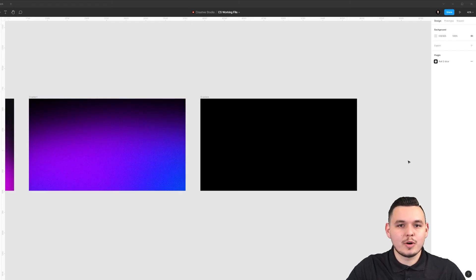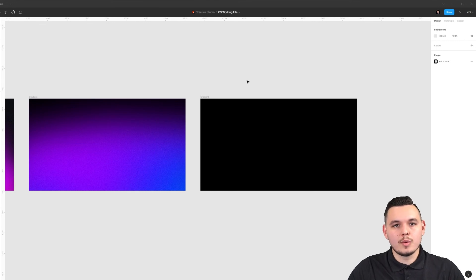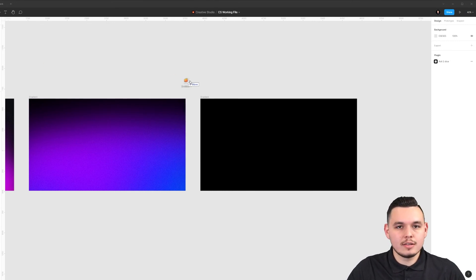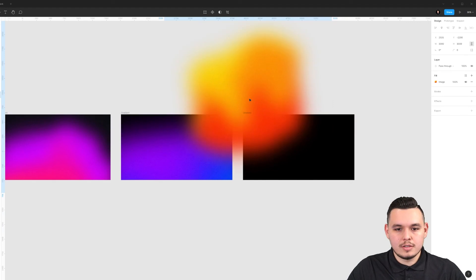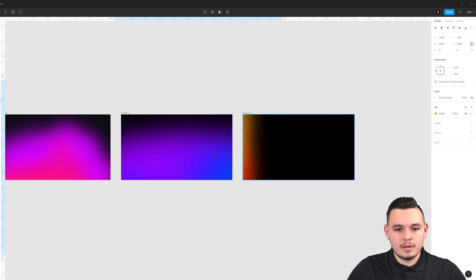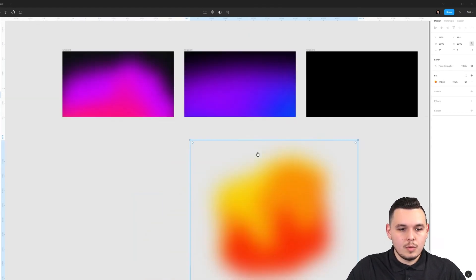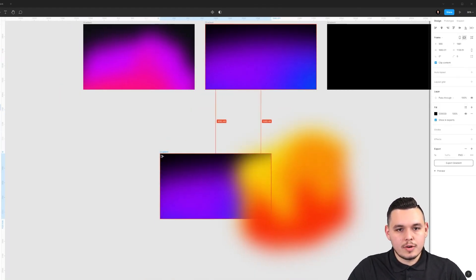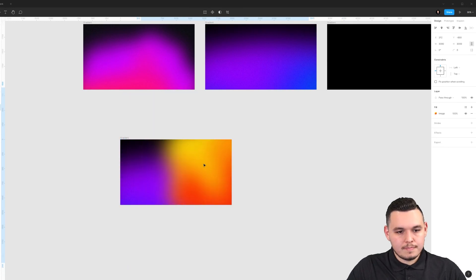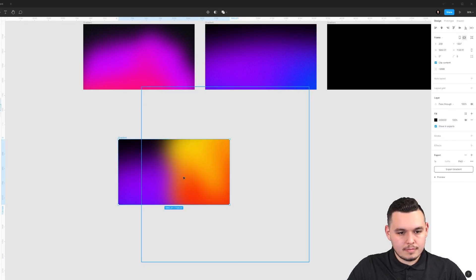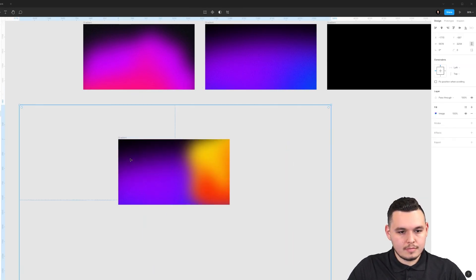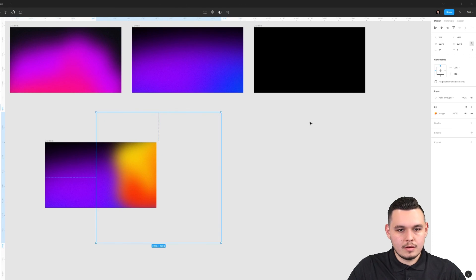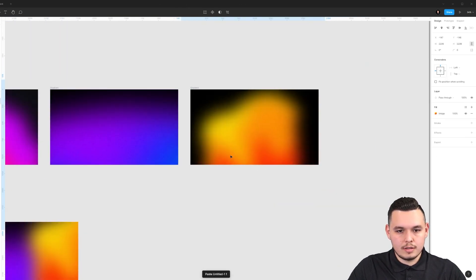Now that we export it as a PNG, we can start implementing it in our designs and using it wherever we need. I'm just going to drag it into Figma here. As you can see, it's transparent, it looks awesome. We can mix it with other gradients or we can create a similar screen as the one next to it.